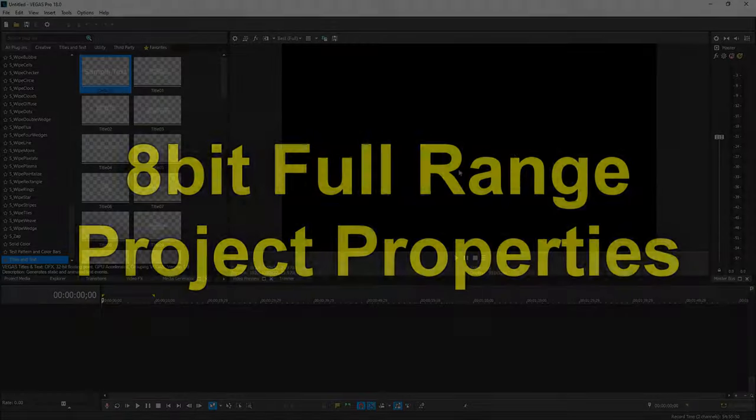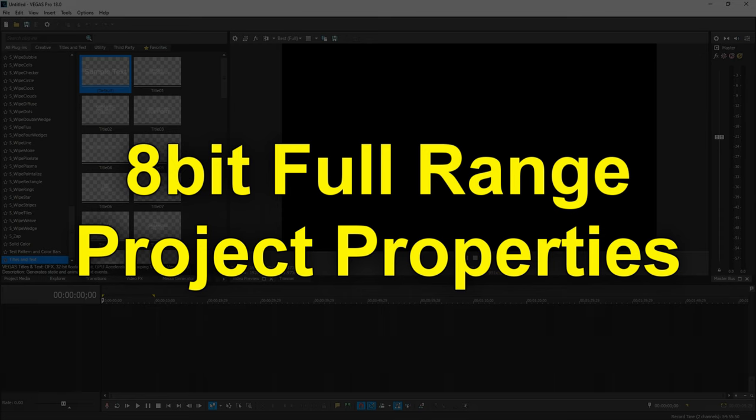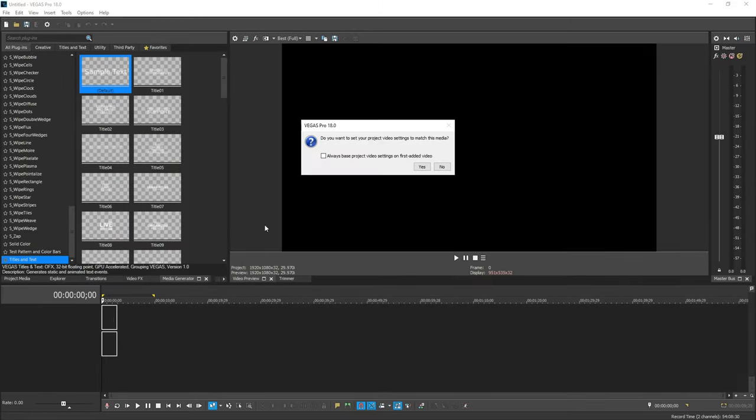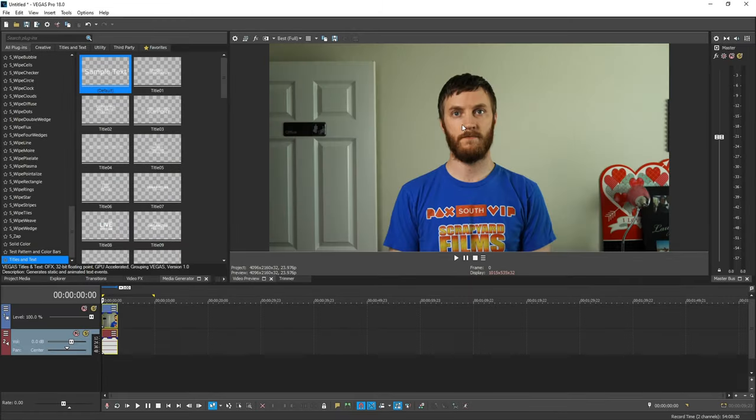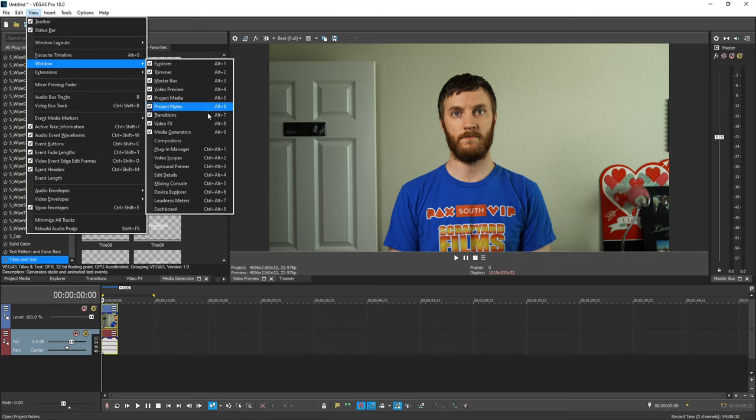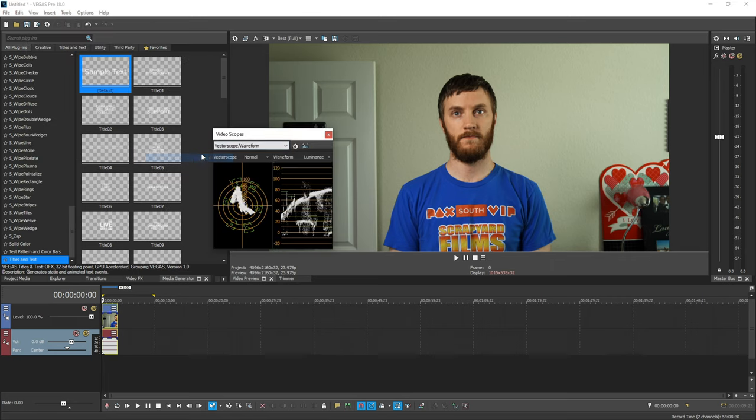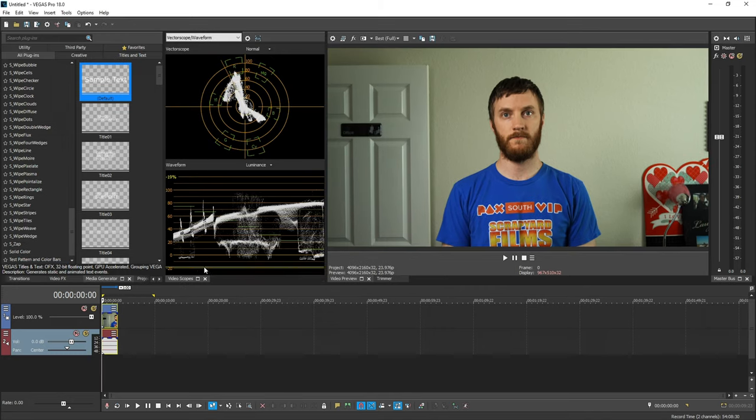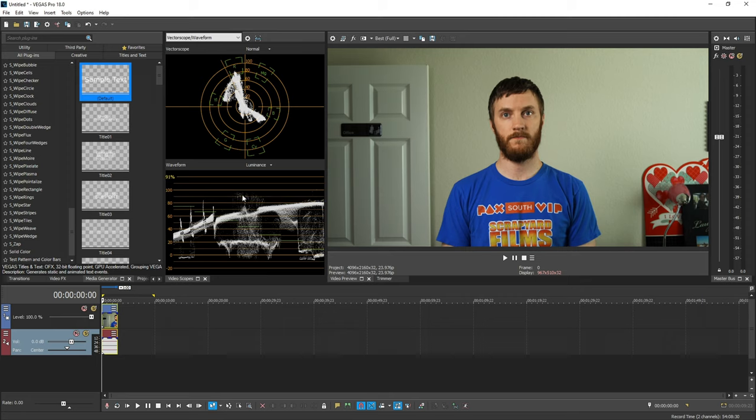The next cool thing is the new 8-bit project properties. I'm going to drag a clip into the timeline real quick, and this is of me. I'm going to go to View, go to Window, and go to the vector scopes, and I'm going to open these up and mount them right here. We can see that the darkest point of my video is below zero, and the brightest point is almost at 100.